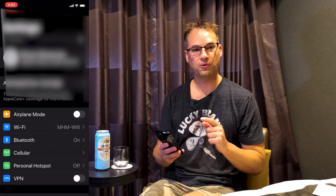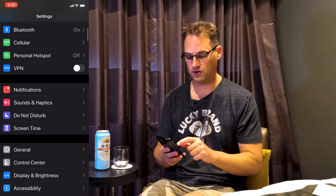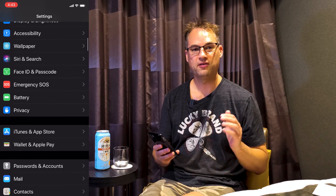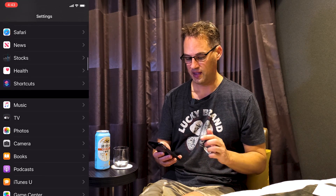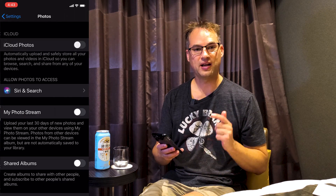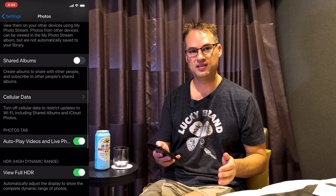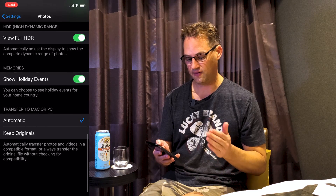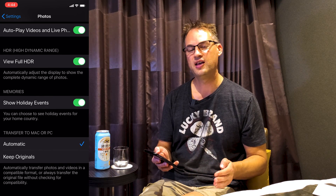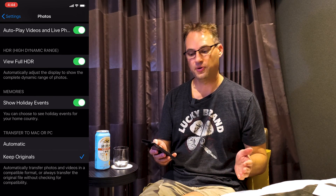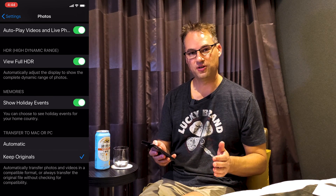Disconnect your iPhone from the PC, go to Settings, scroll down to Photos, and in Photos scroll all the way down to the bottom. It's going to say 'Transfer to a Mac or PC' and it's going to have 'Automatic' or 'Keep Originals.' Make sure and put it to 'Keep Originals.'